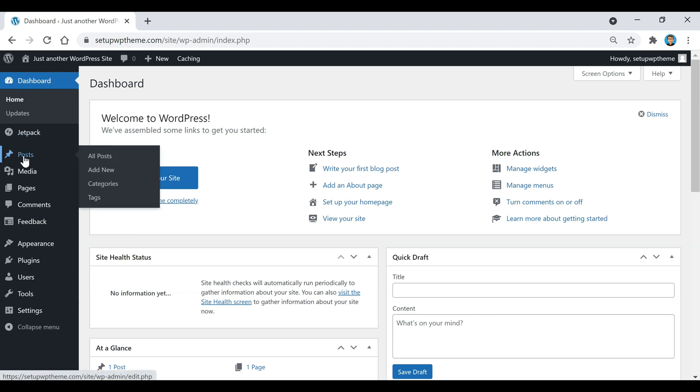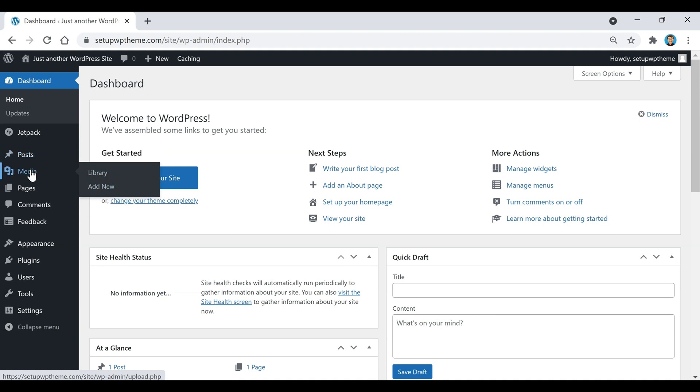So the first thing if we go down here is Posts. If you wanted to make a new post, this is where you would go. You can also find your category section too. And then this is the media section right here. Anytime you click on this button and you click on library, it's going to show you all the content that you have uploaded to your WordPress site.